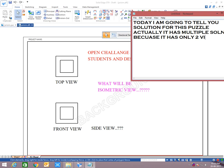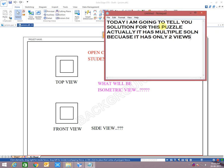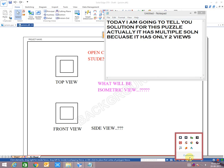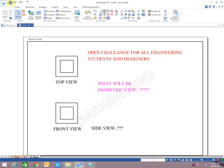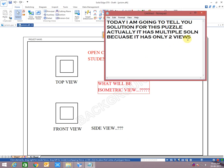Actually this problem has multiple solutions, means there are different ways but logic is one. This drawing will be on a slant surface.